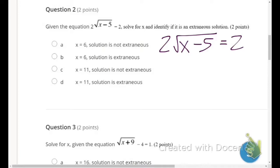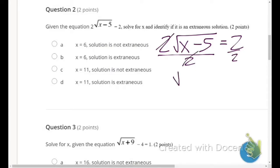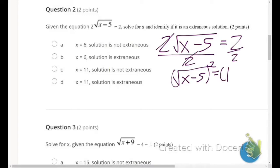First, we need to deal with what's outside the square root. I divide both sides by 2, giving me: square root of (x minus 5) equals 1. Then we square both sides to eliminate the square root, and we get x minus 5 equals 1, since 1 squared is 1.